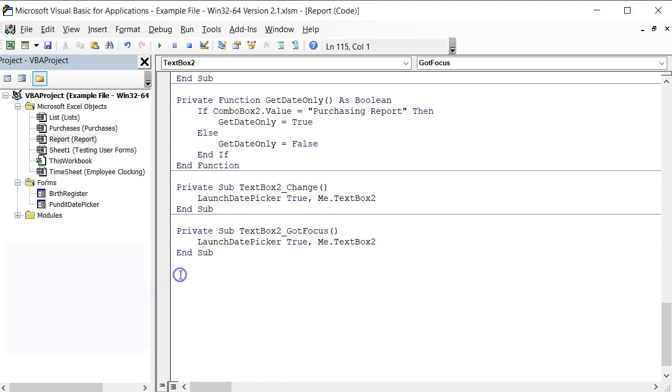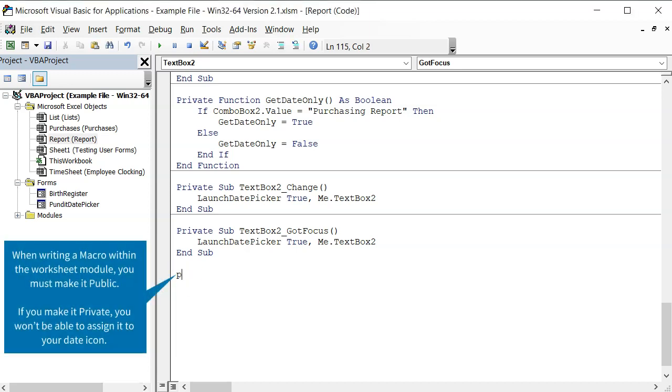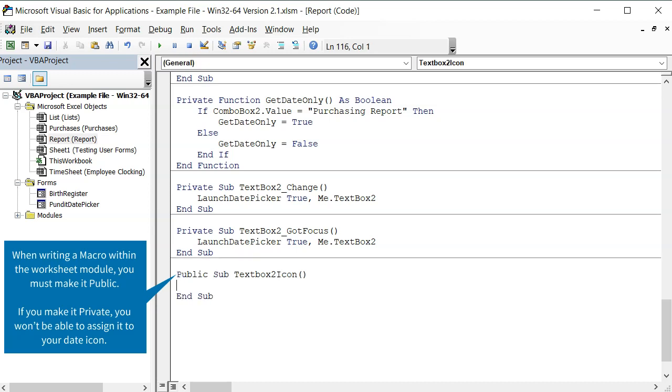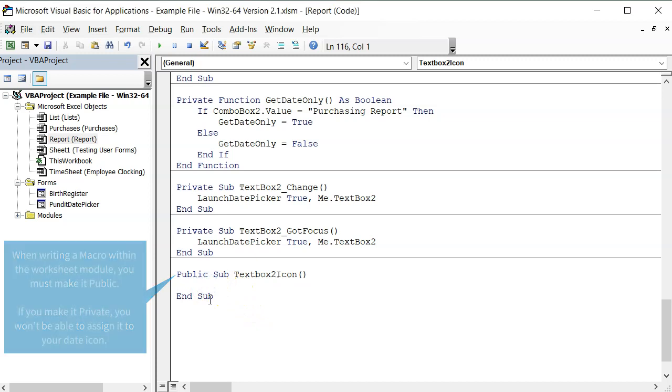I will put it just below the two events we just created. It is always best to name the procedure using the name of the target text box and then specify that it is an icon. This will guide you when assigning the macro.